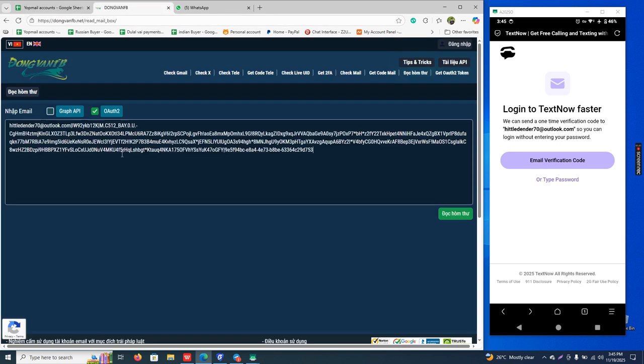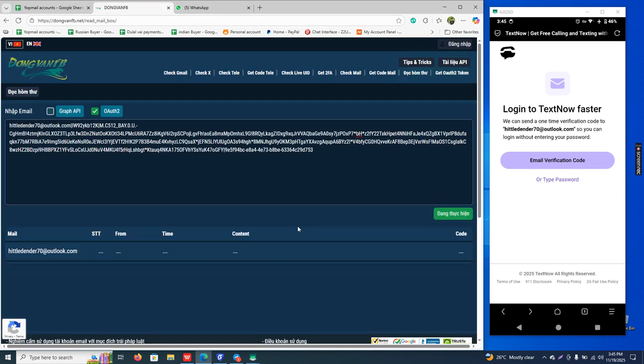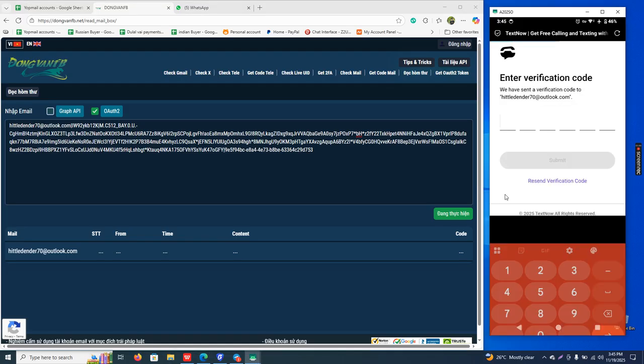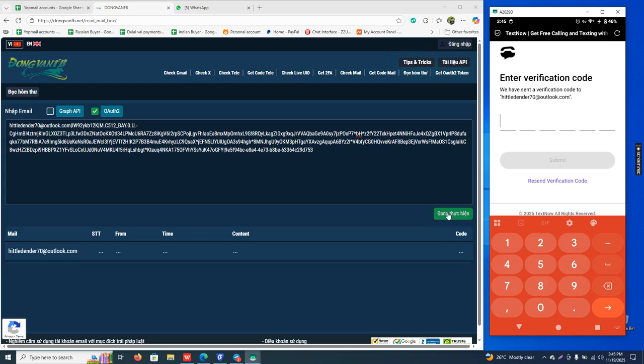And paste it here and click this button. Then click email verification code. I click this.